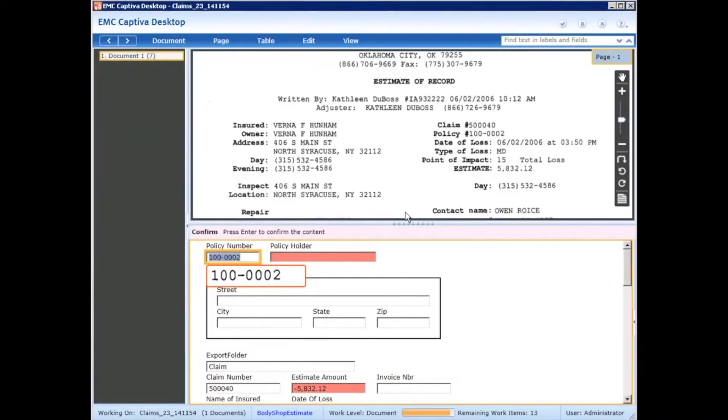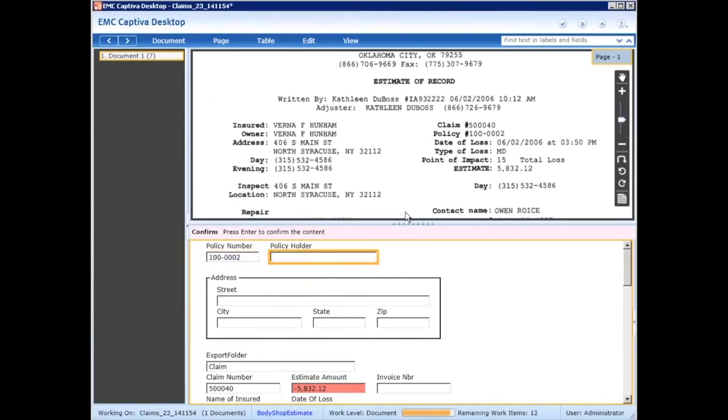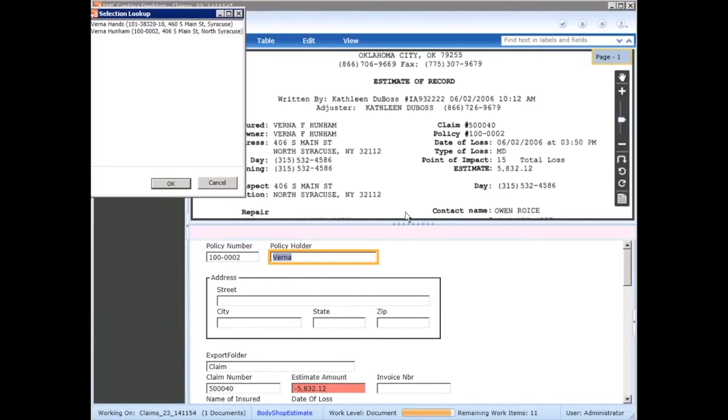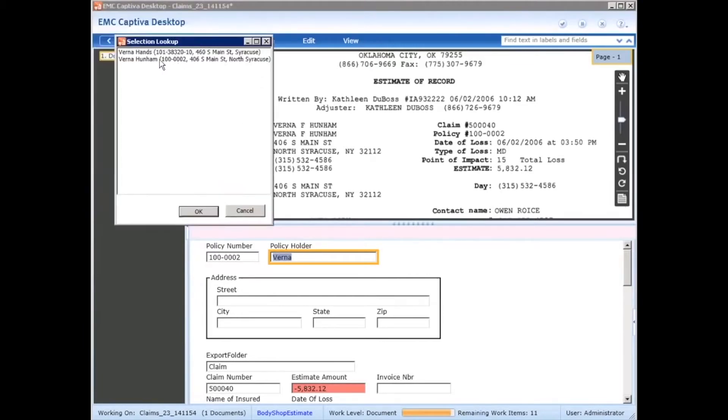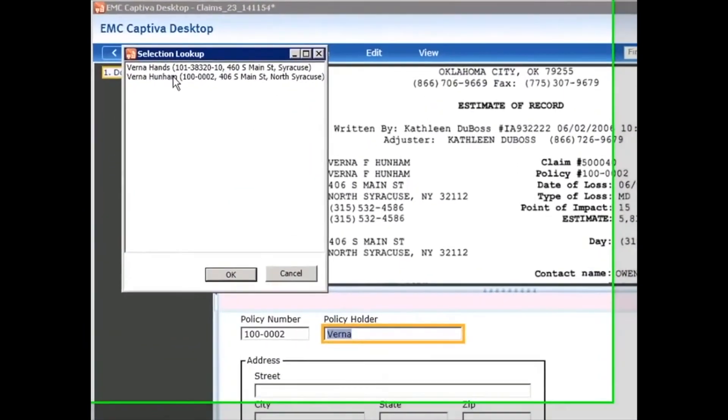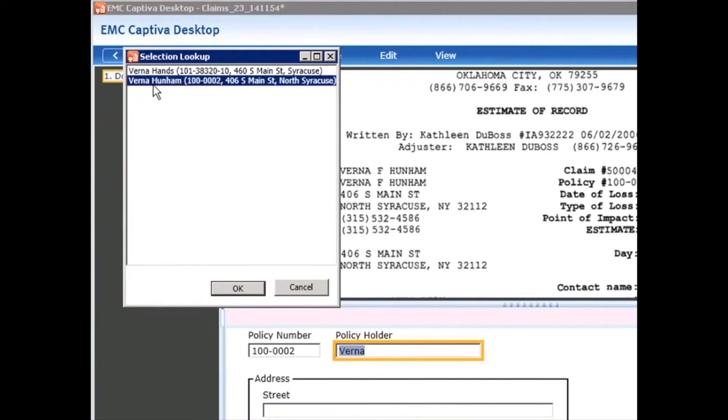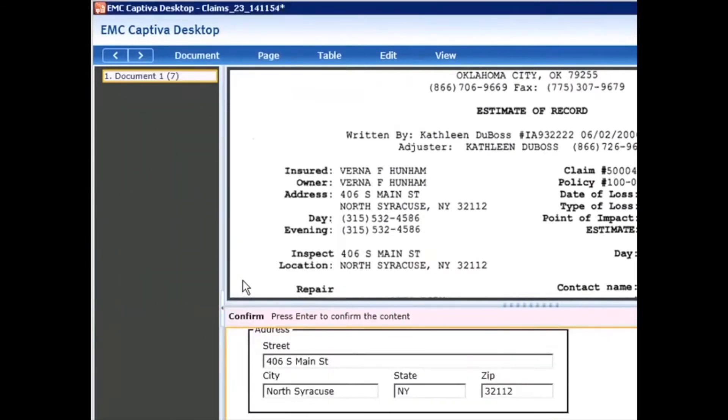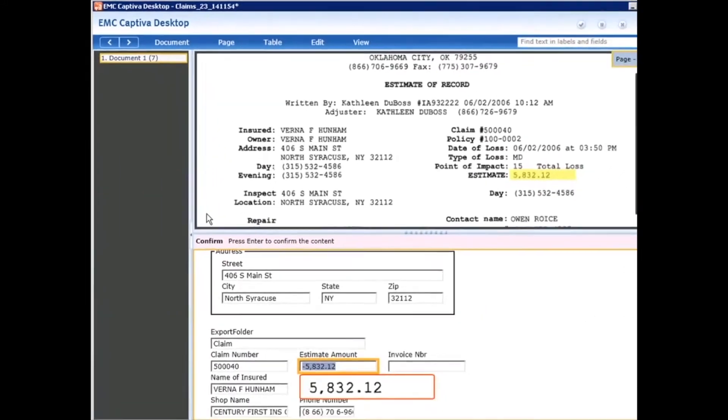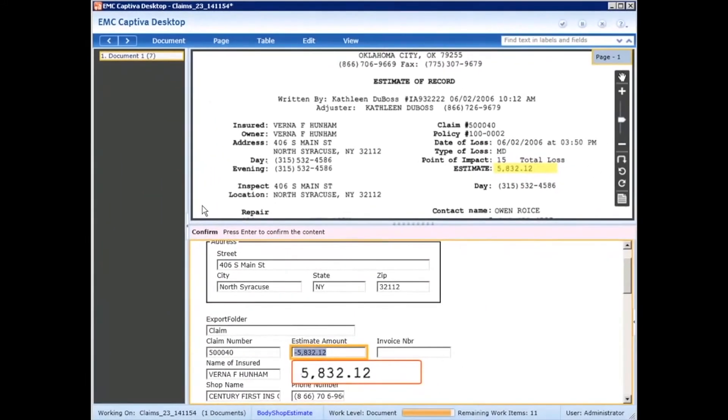Again I have the policy number field set up to review, I hit enter. Policyholder, in this case I'm going to type in the first name Verna, hit enter, that pops up a dialog with a list of names I can choose from. There's a couple different Vernas in our database, so I'll select the appropriate one, and as soon as I do that it pre-populates the other fields associated with the address.